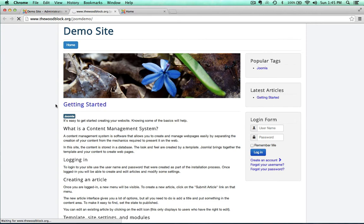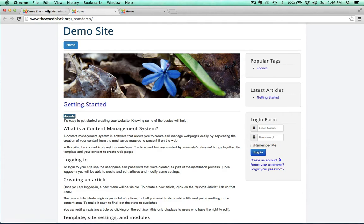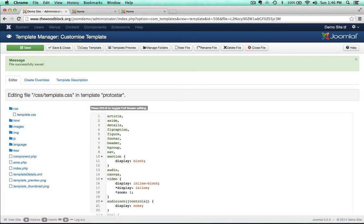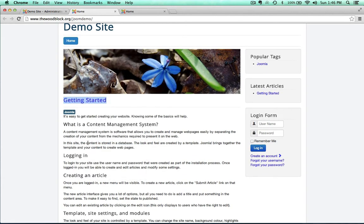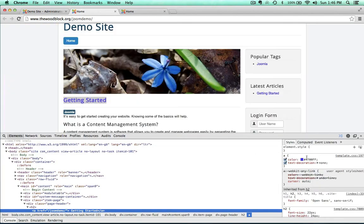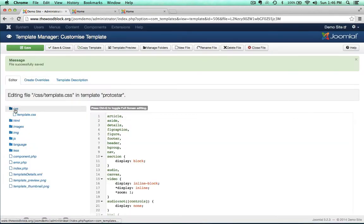Let's hit Save, come back to the frontend, and refresh. Normally when we refresh after making edits in Inspector or Firebug it goes back to how it was, but this time the color is now that blue — we have actually changed the CSS. All you have to do is inspect an element and it tells you exactly where that element is located. The anchor selector was at template.css, and it was easy to find.